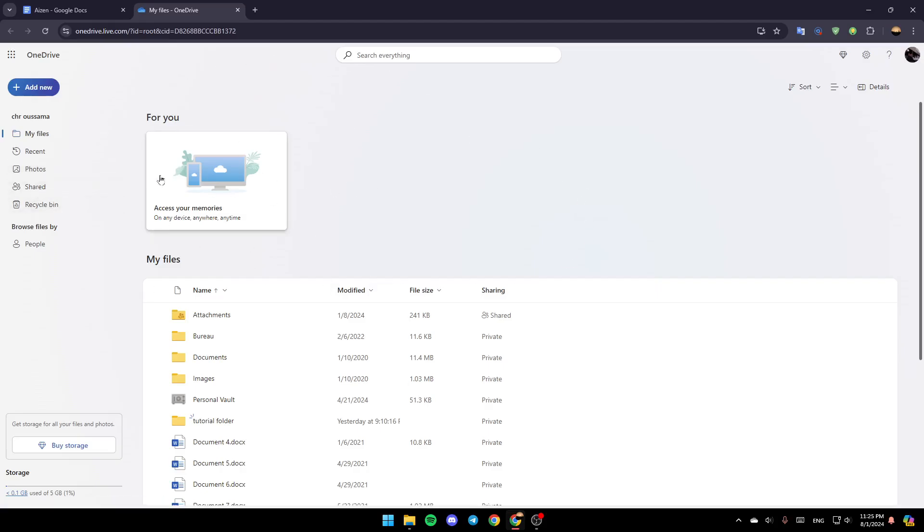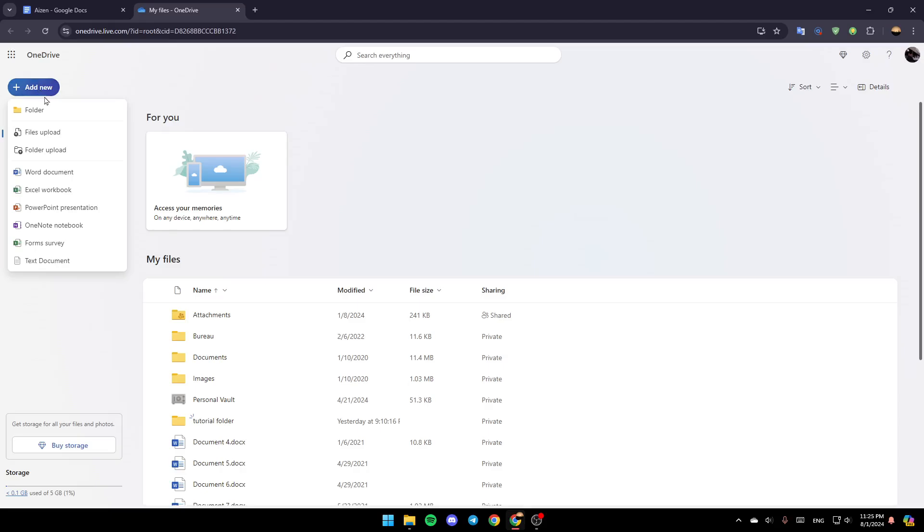And basically guys, if you want to upload a file or a folder, just go here to the top, click on Add New, and then here you're going to find the option to add a new folder, to upload a file, upload a folder, and so on.